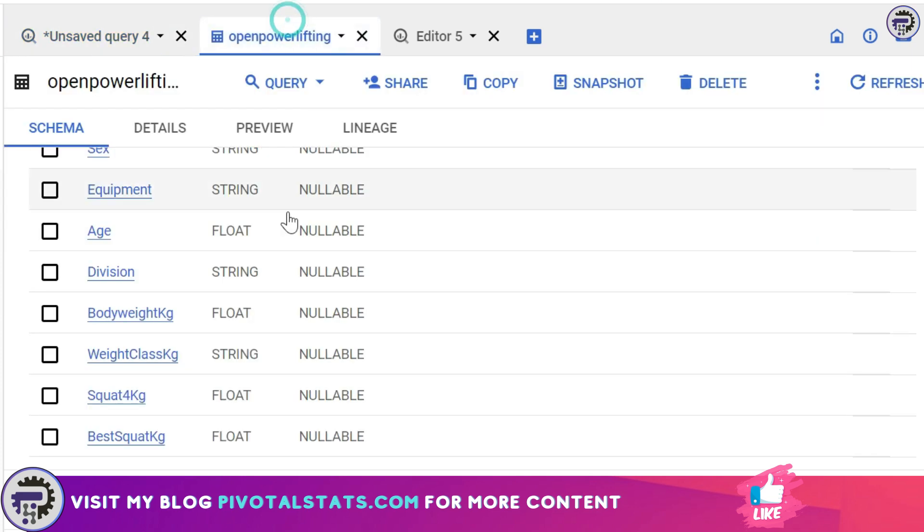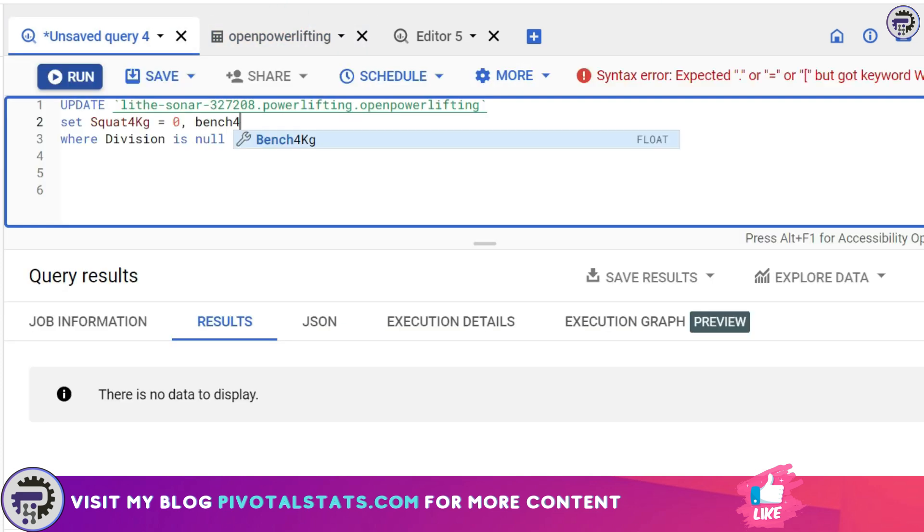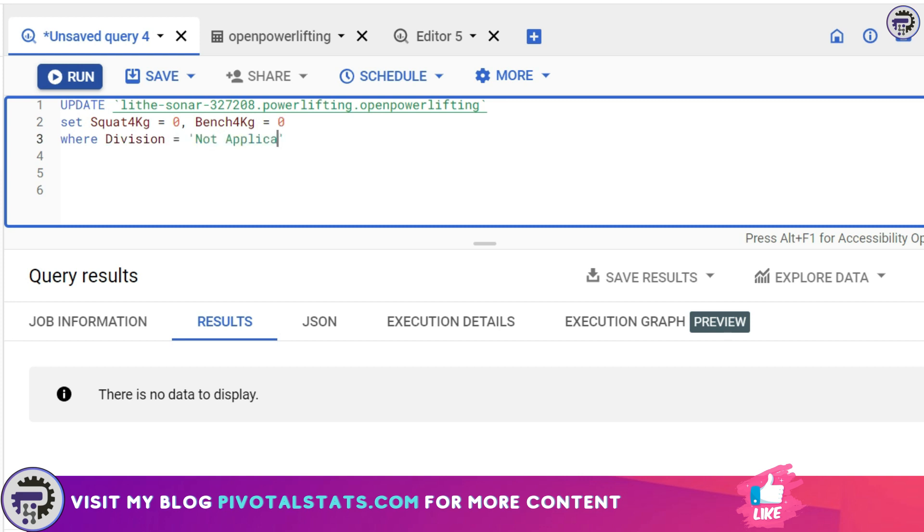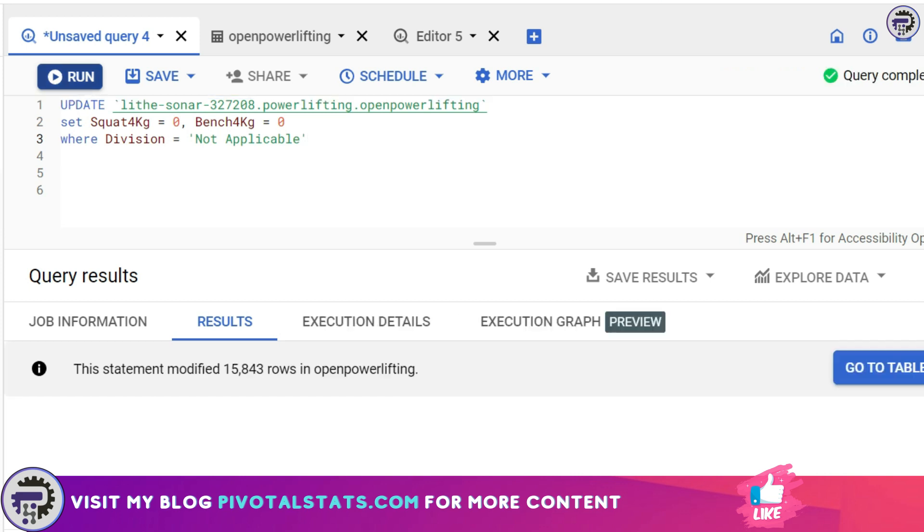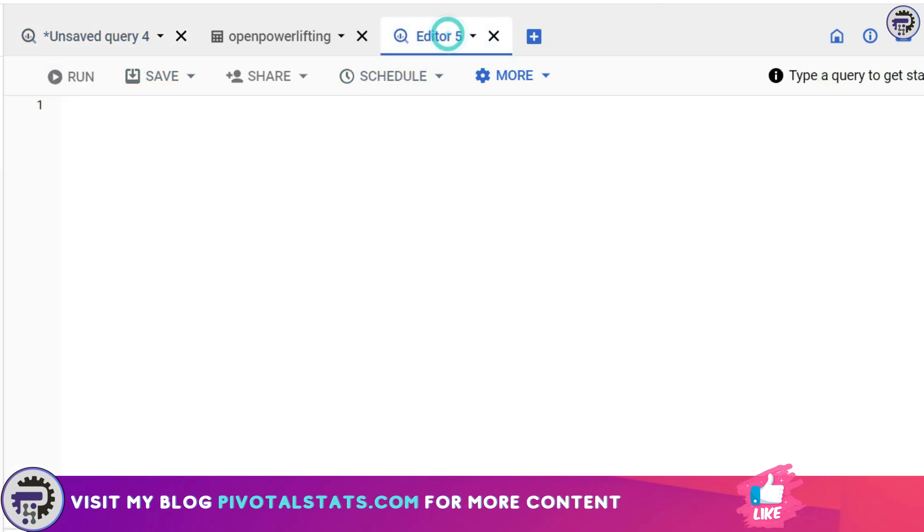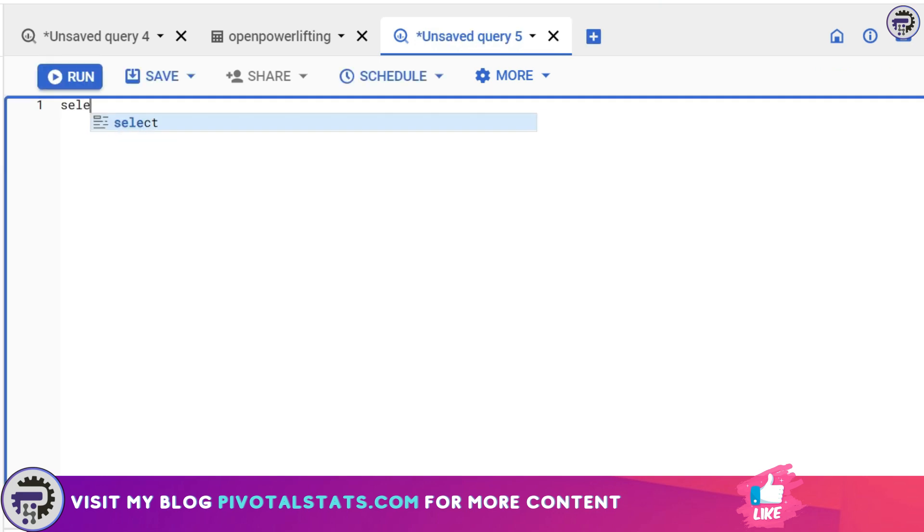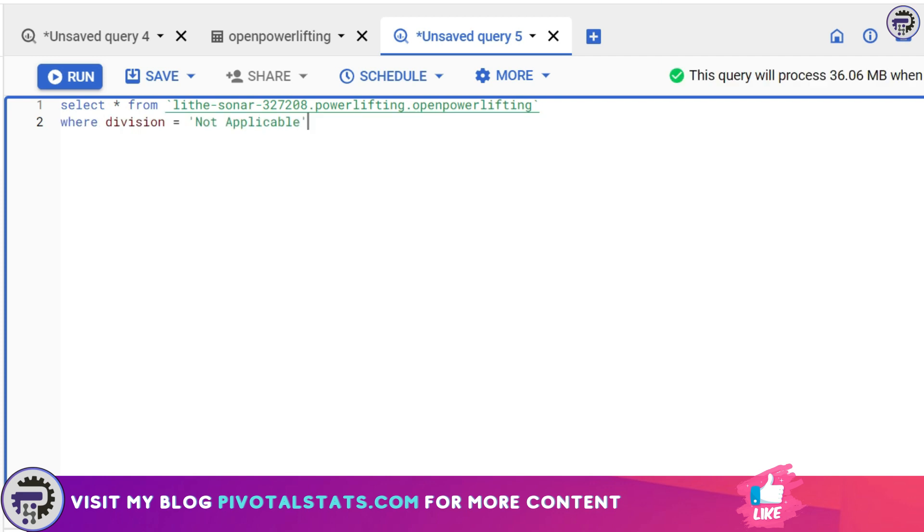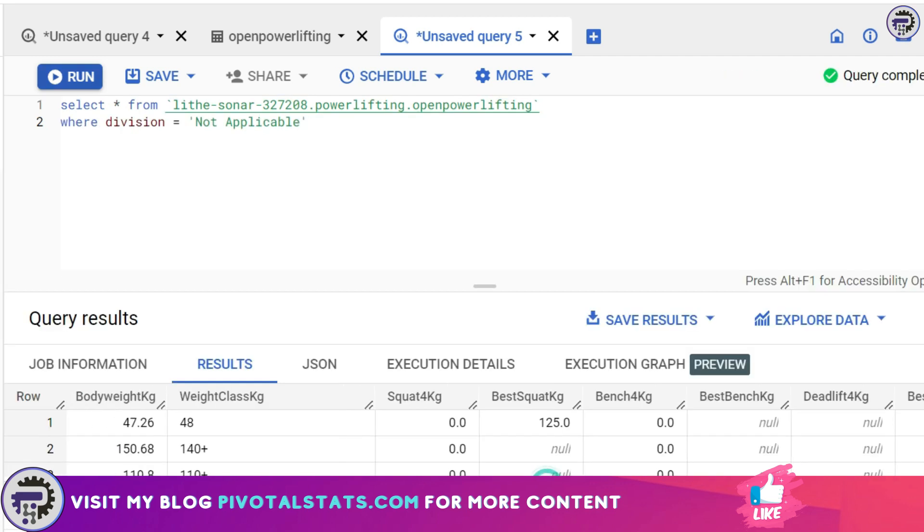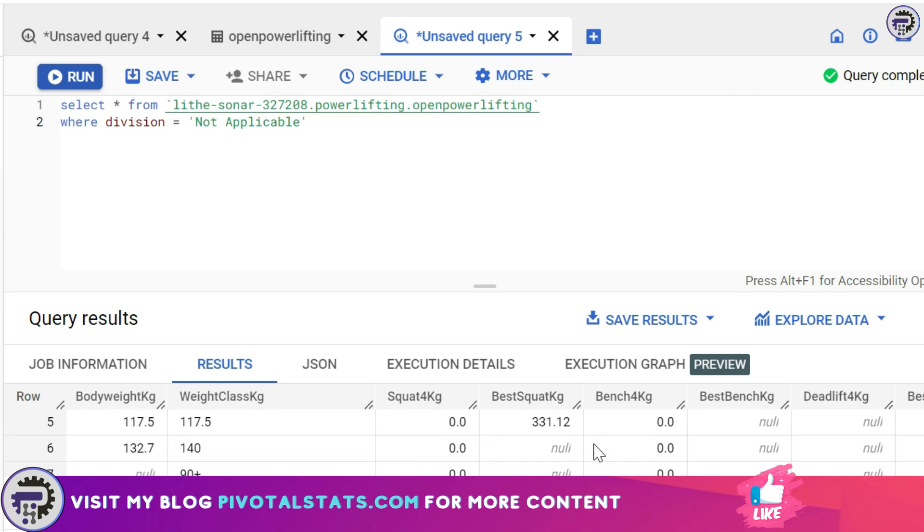I know that Squat4Kg is a float, which is a number type column, and I can assign a number type value to it, not a string. So I'm going to say Squat4Kg equals zero and Bench4Kg equals zero WHERE Division equals 'Not Applicable'. I'm going to run this. Again, this has modified 15,843 records. I'm going to write a statement in a new editor window: SELECT * FROM Open Powerlifting WHERE Division equals 'Not Applicable'. As you see, it has updated Squat4Kg and Bench4Kg to zero wherever we had NULL values.